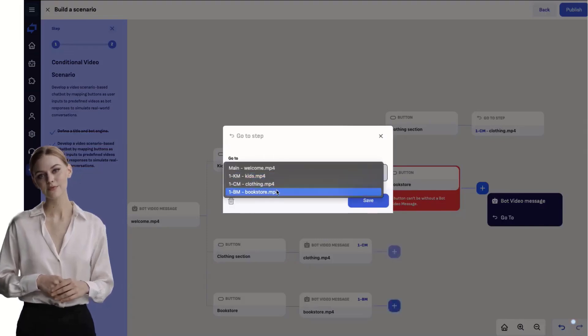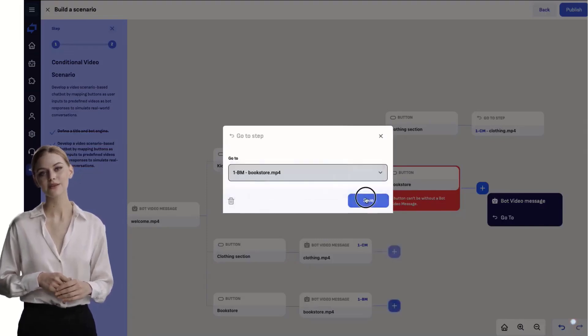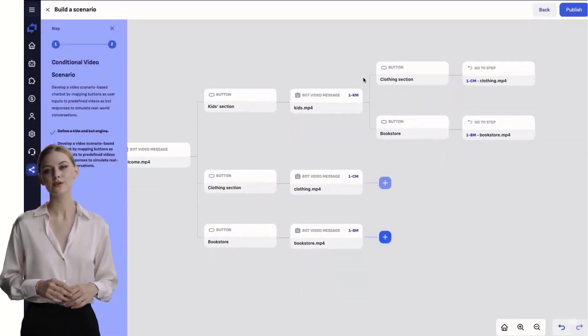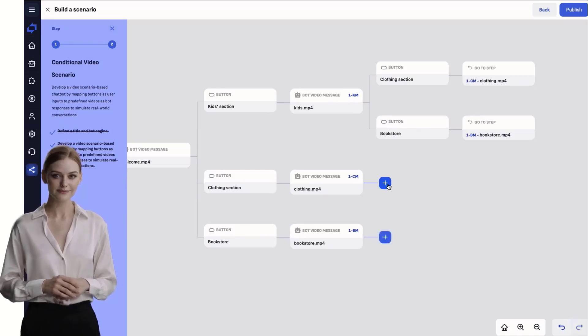We have thus completed a branch of our scenario. Let's move on to the other branches and other videos.